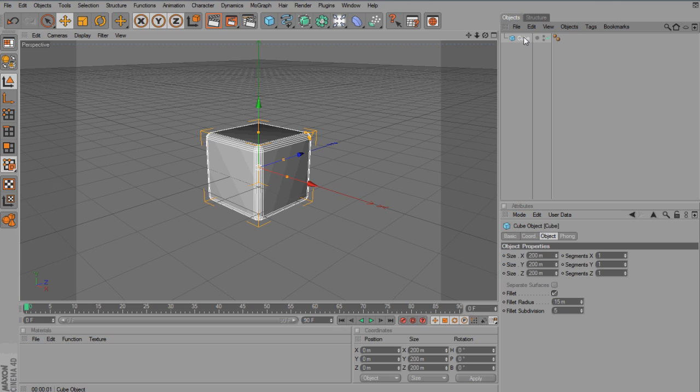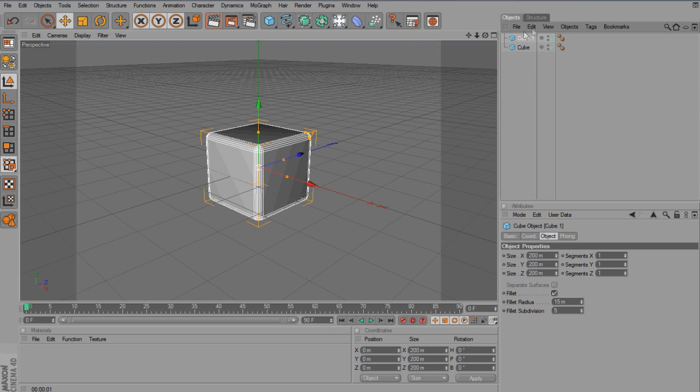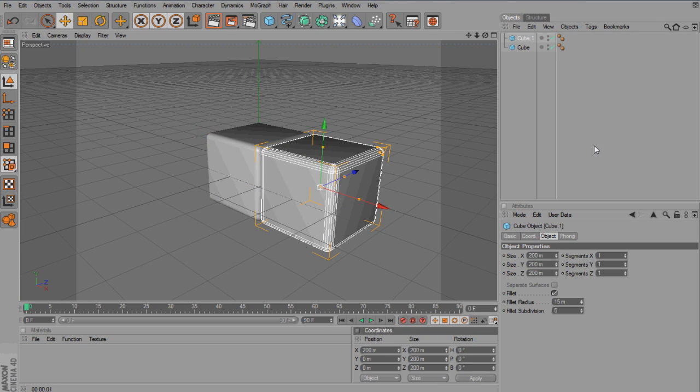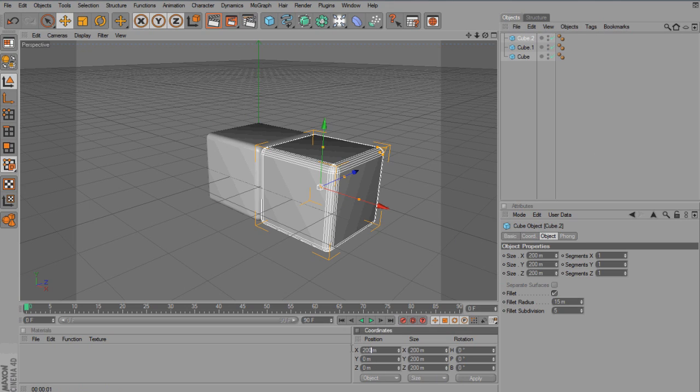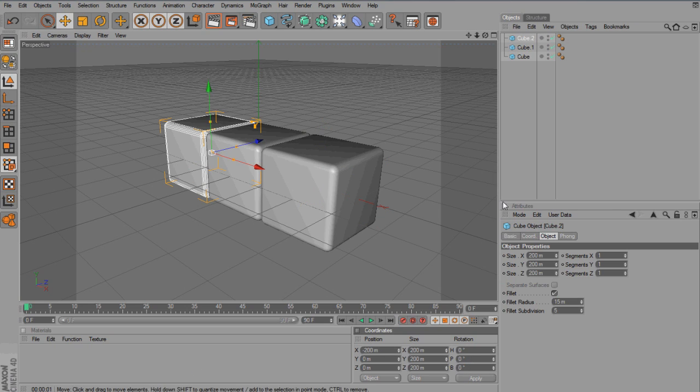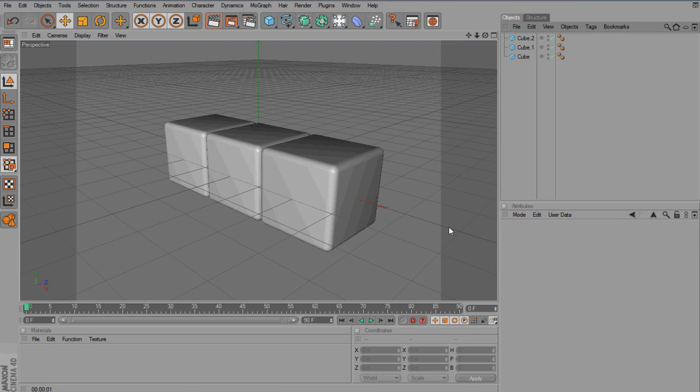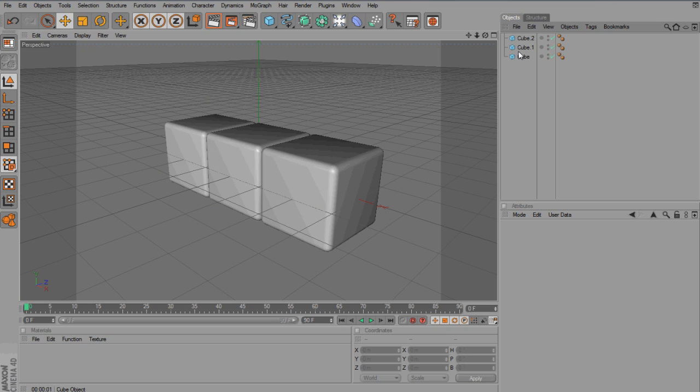Then with that selected, hit Ctrl C and Ctrl V which copy and pastes it. So I will go to edit, copy and edit, but Ctrl C, Ctrl V is much quicker. And then on the X, you want to type in 200, apply, Ctrl C, Ctrl V. Edit to minus 200, so it'll go to the other side of the one in the middle. So 0, minus 200 and 200.